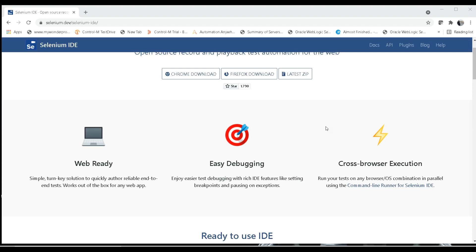Today we are going to learn more about cross-browser execution and how we can do cross-browser execution using the command line runner. The command line runner is an entity that helps you run your tests on any browser or browser combination in a parallel way, or using any batch file.